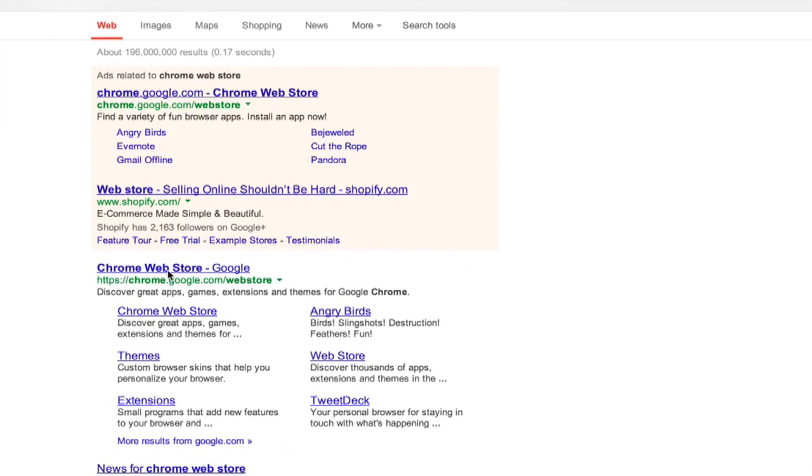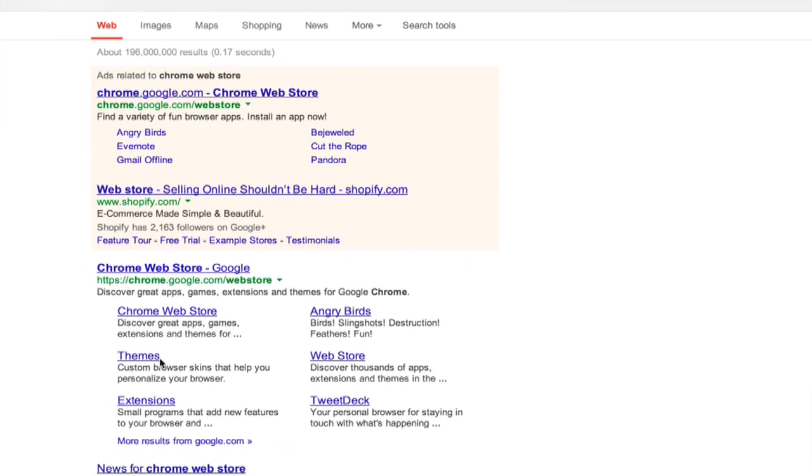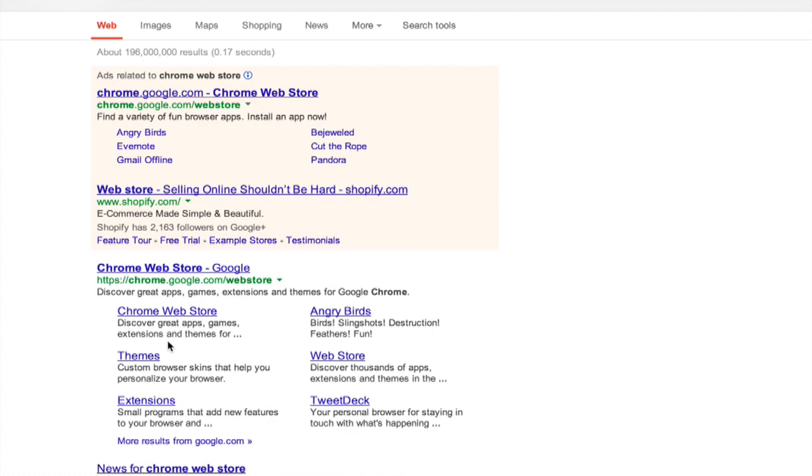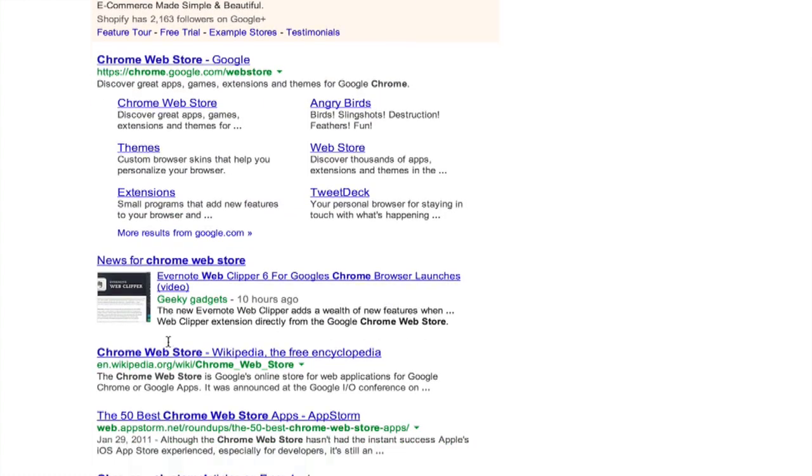Actually, if you just look in your Google search results, you'll see themes right here. Click on that.